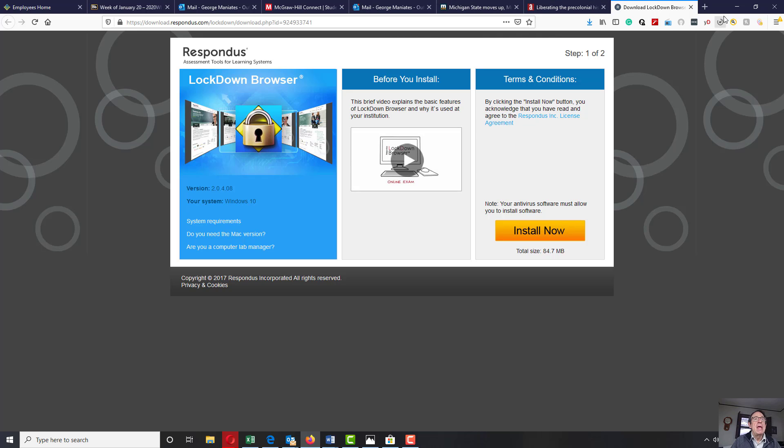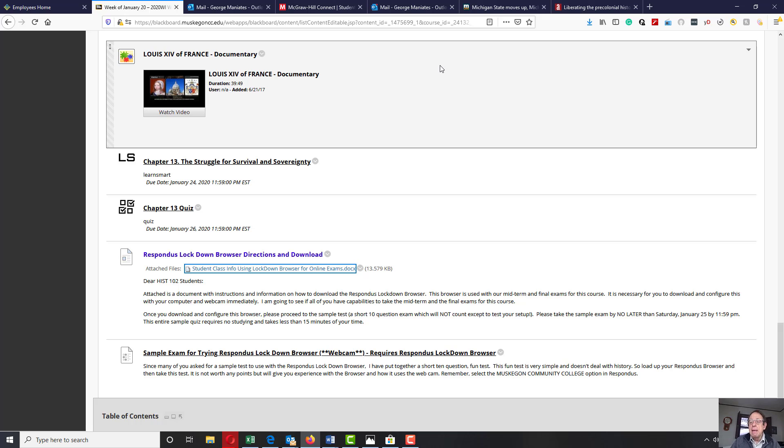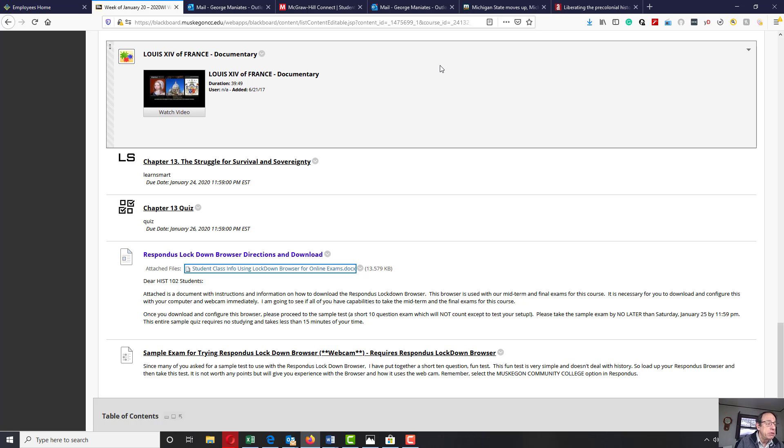The software is imperative for you to be able to take your online midterm and final exams. And this goes for not only the students in the online course, but also those students who are on the face-to-face course. You need to take your multiple choice using this piece of software.